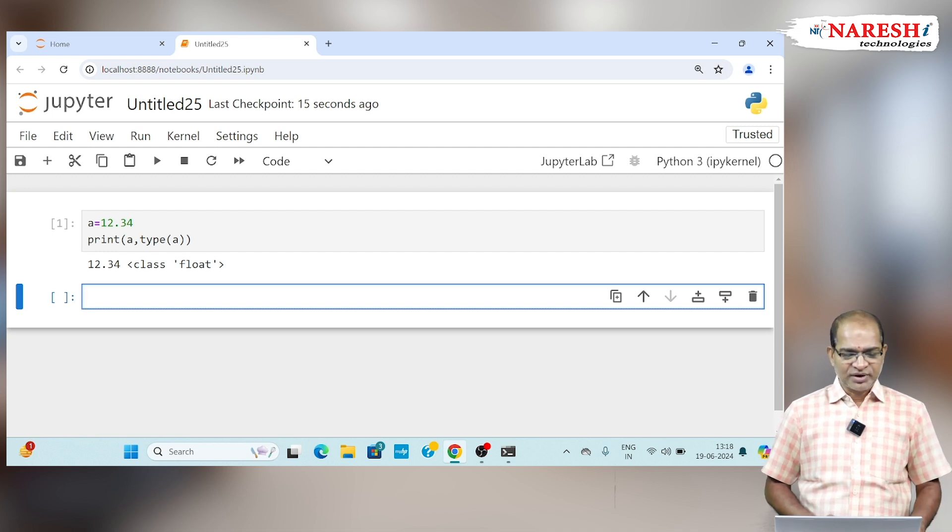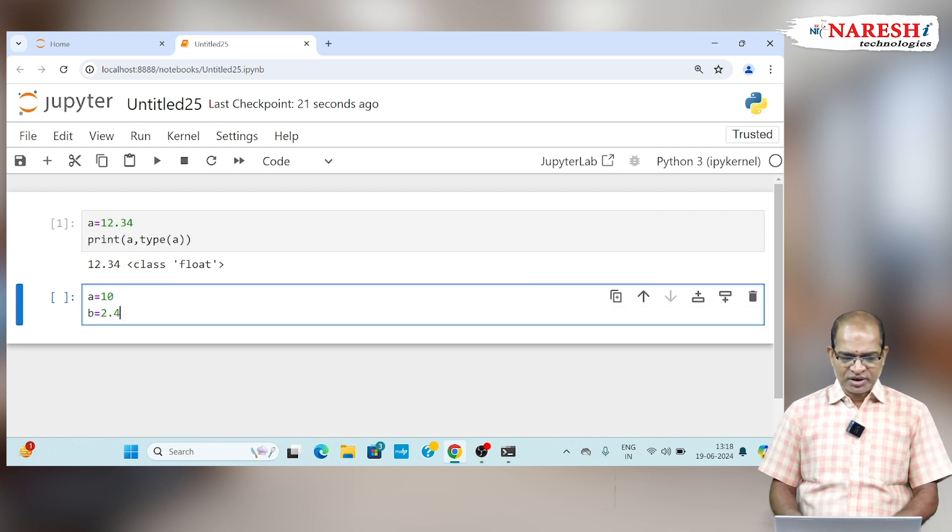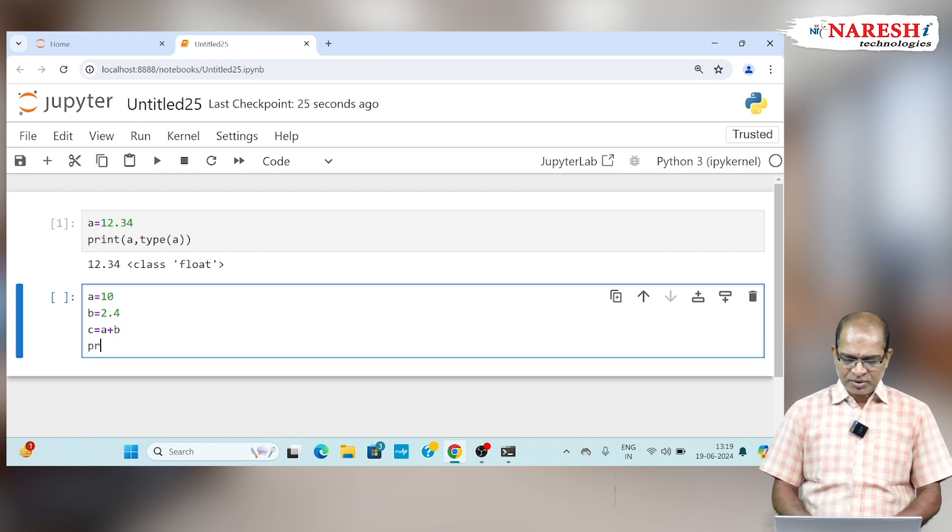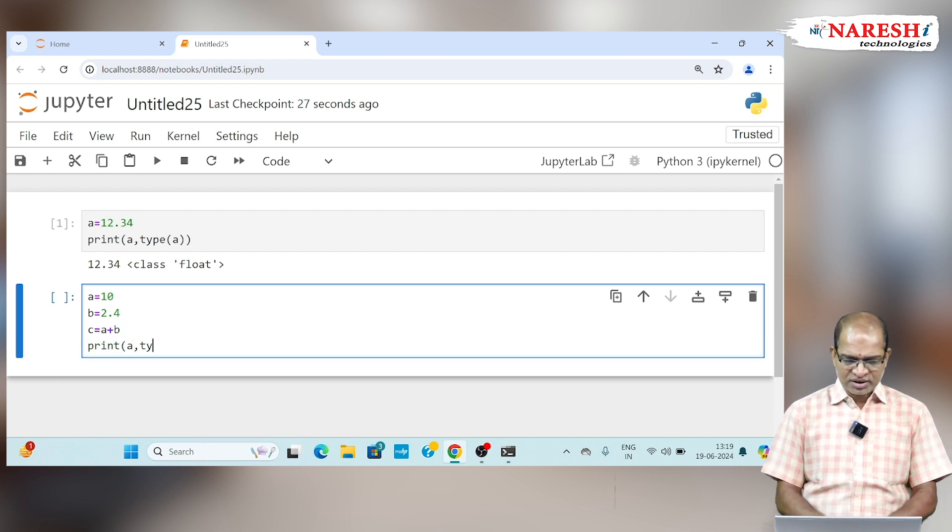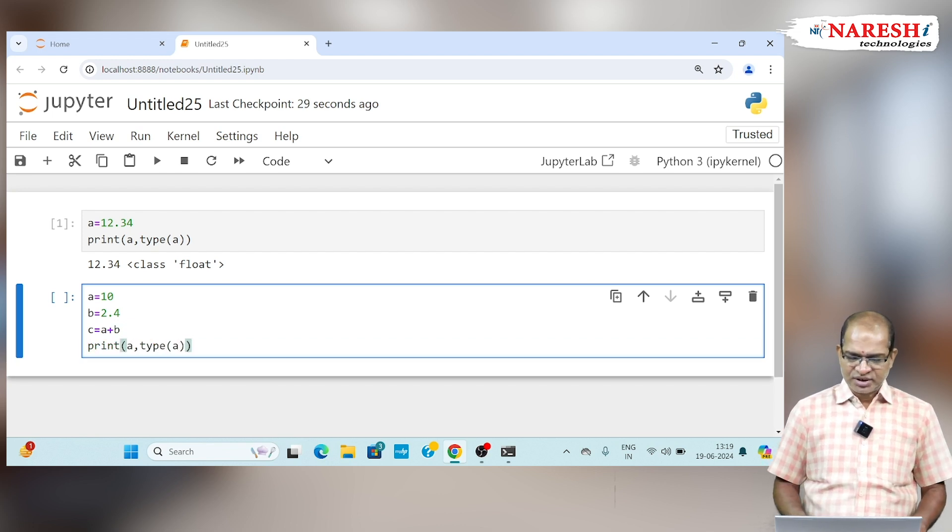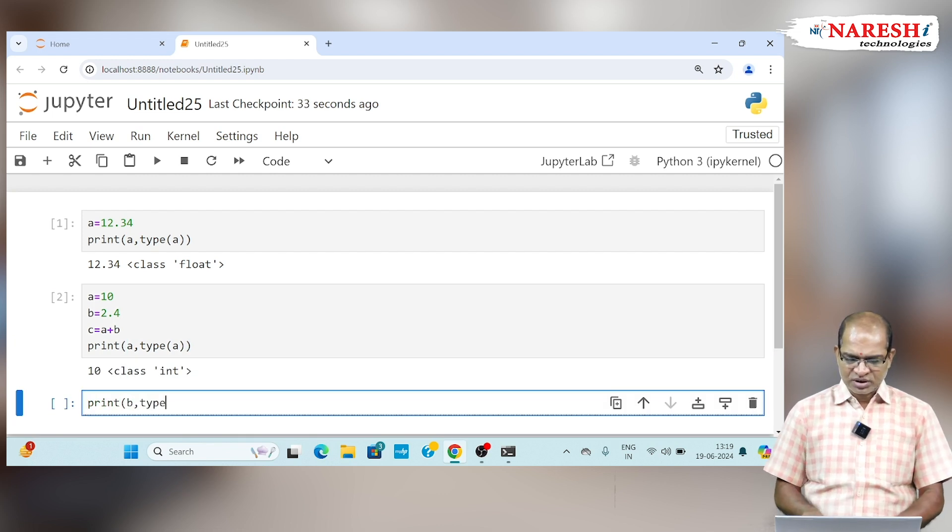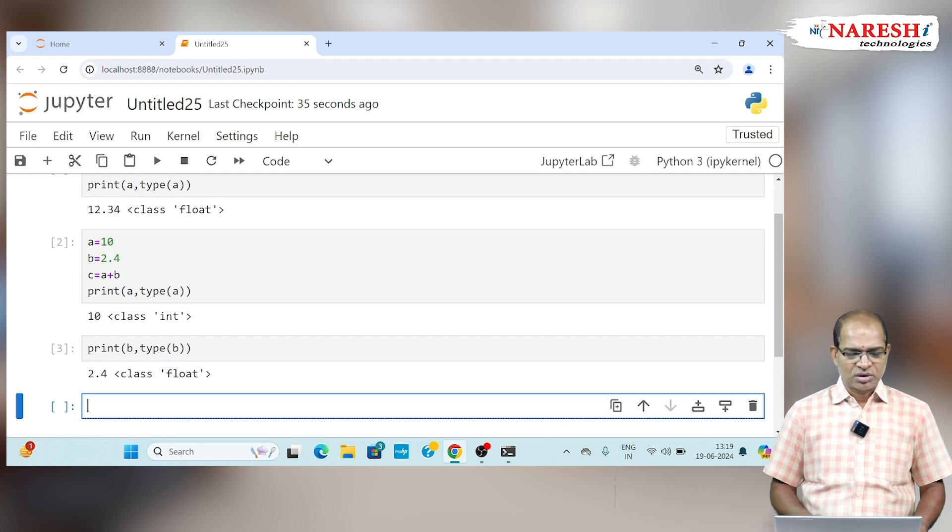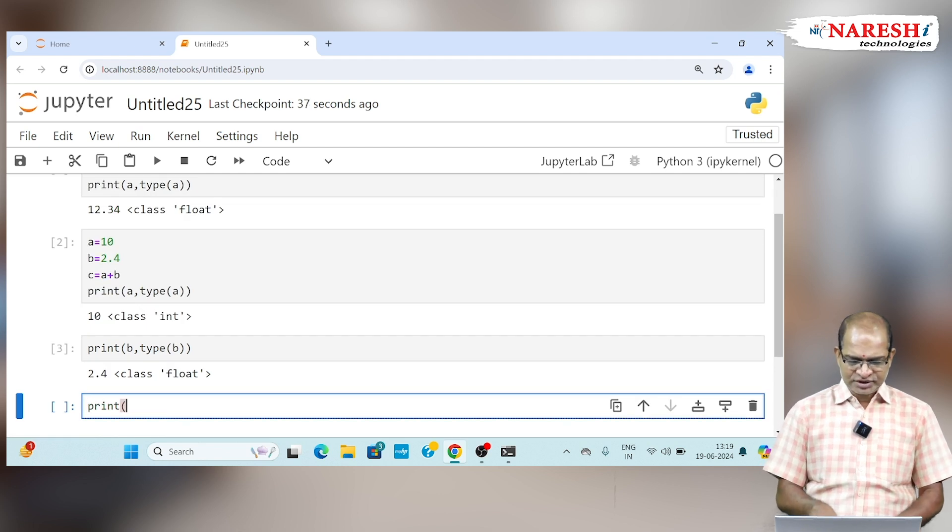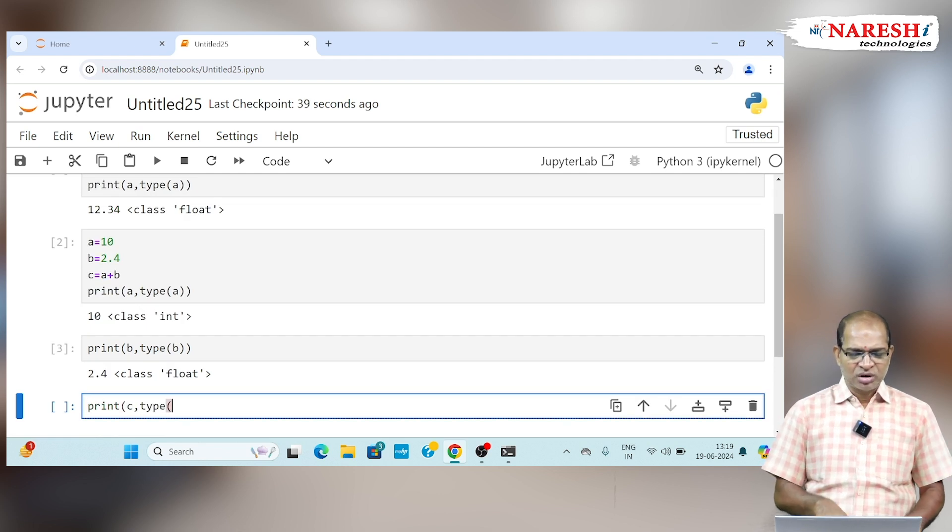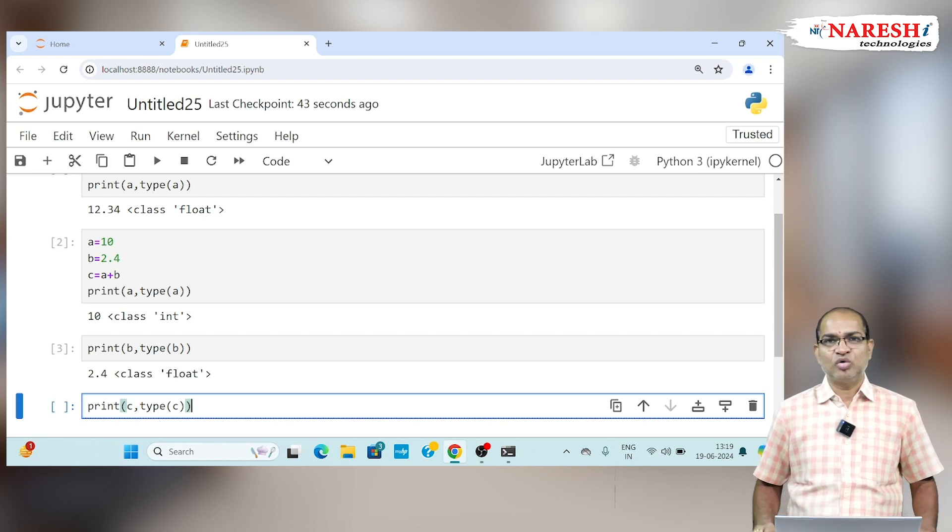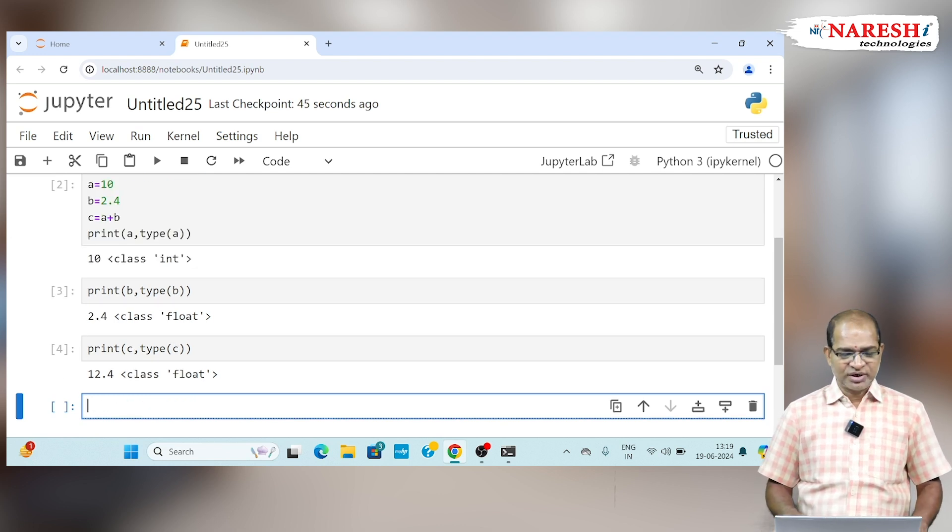If I take a calculation, A is equal to 10, B is equal to 2.4. If I say C is equal to A plus B and print the type of A, it is an int type. If I print B and its type, it is a float. If I print the value of C, int plus float is going to be always float. So int is a subset of float data type here.